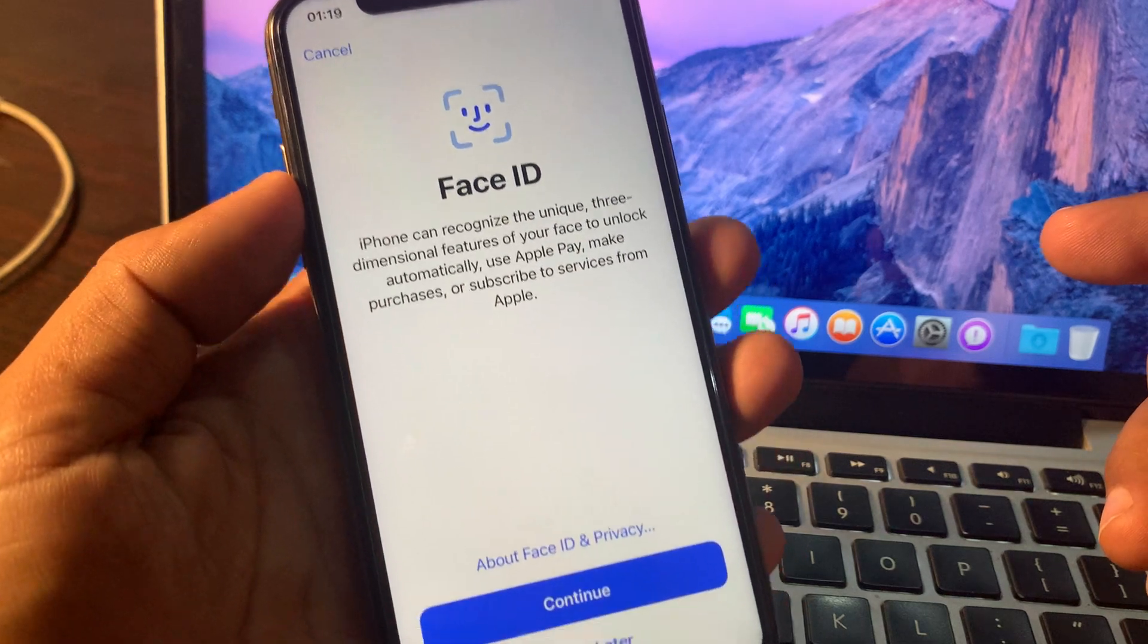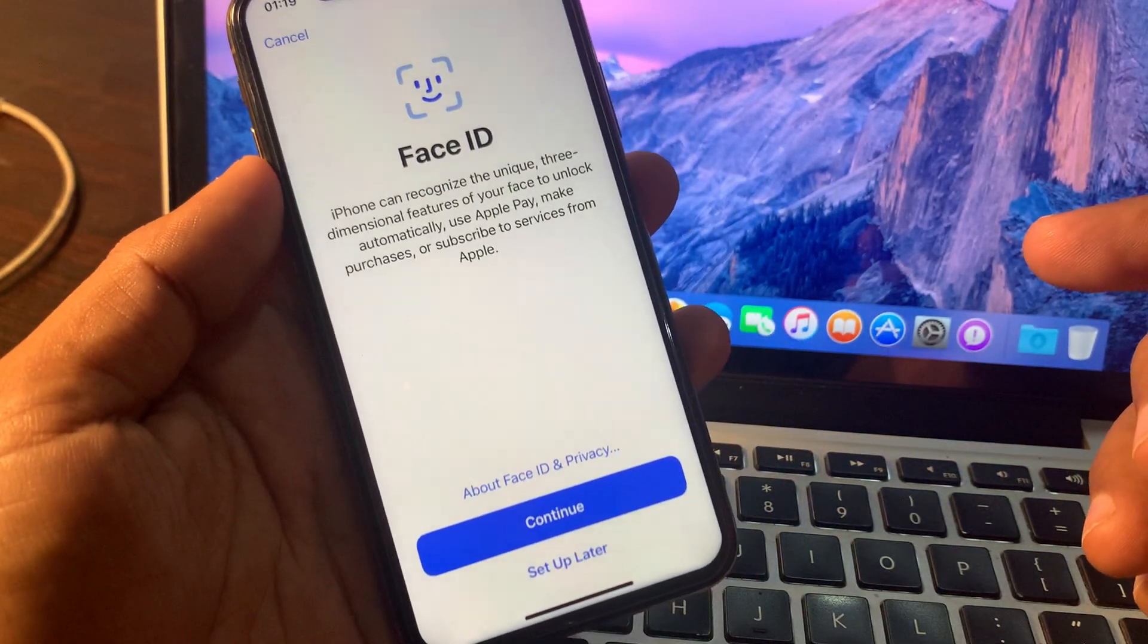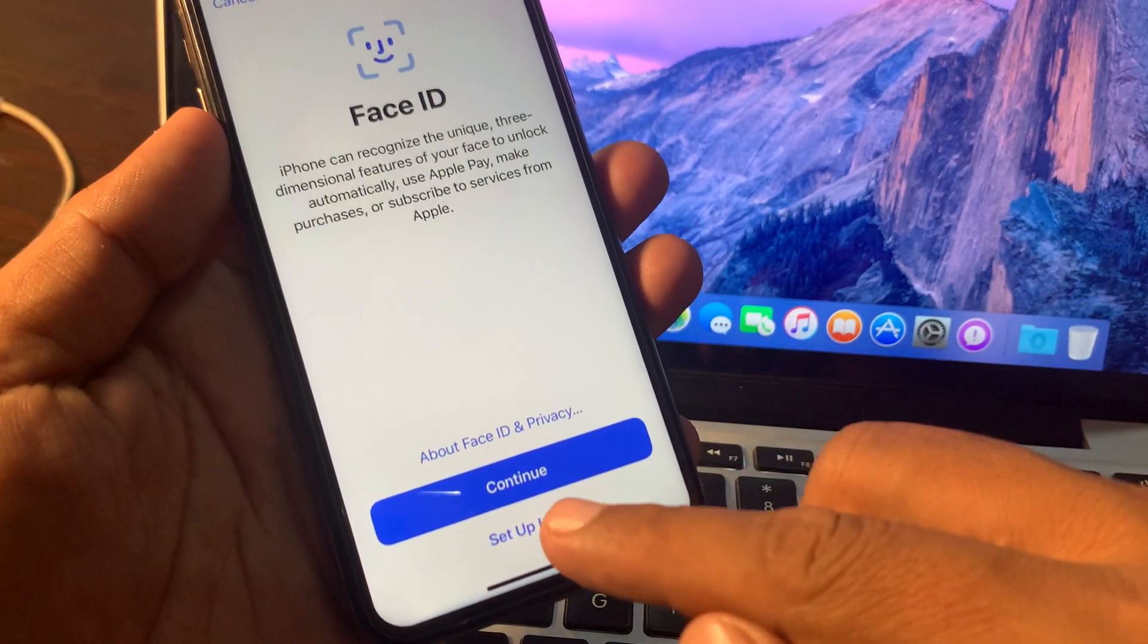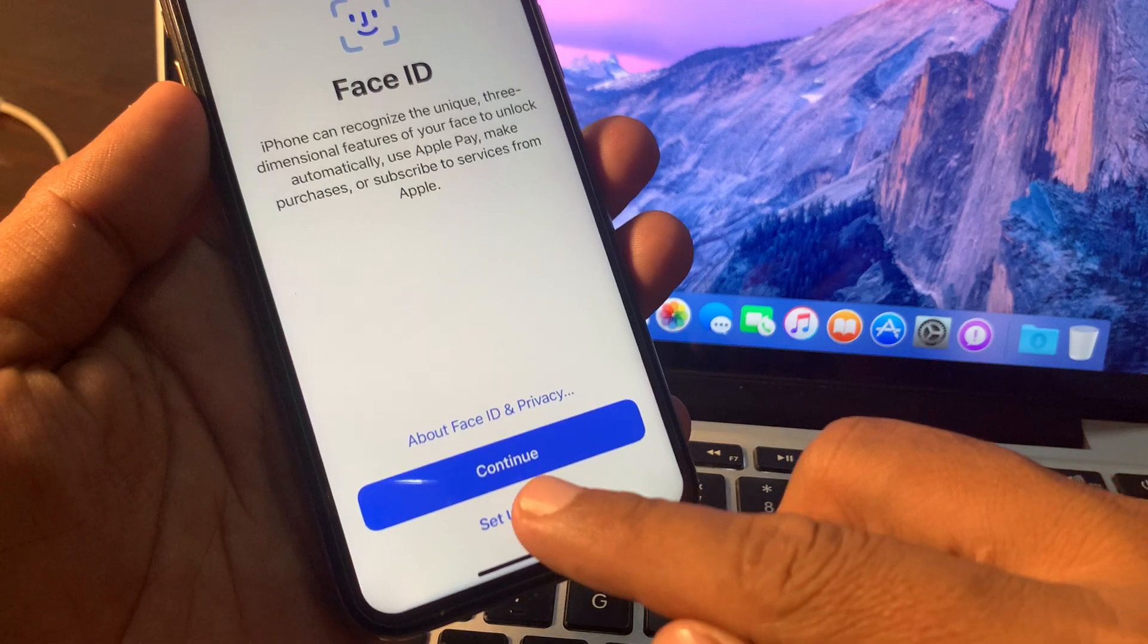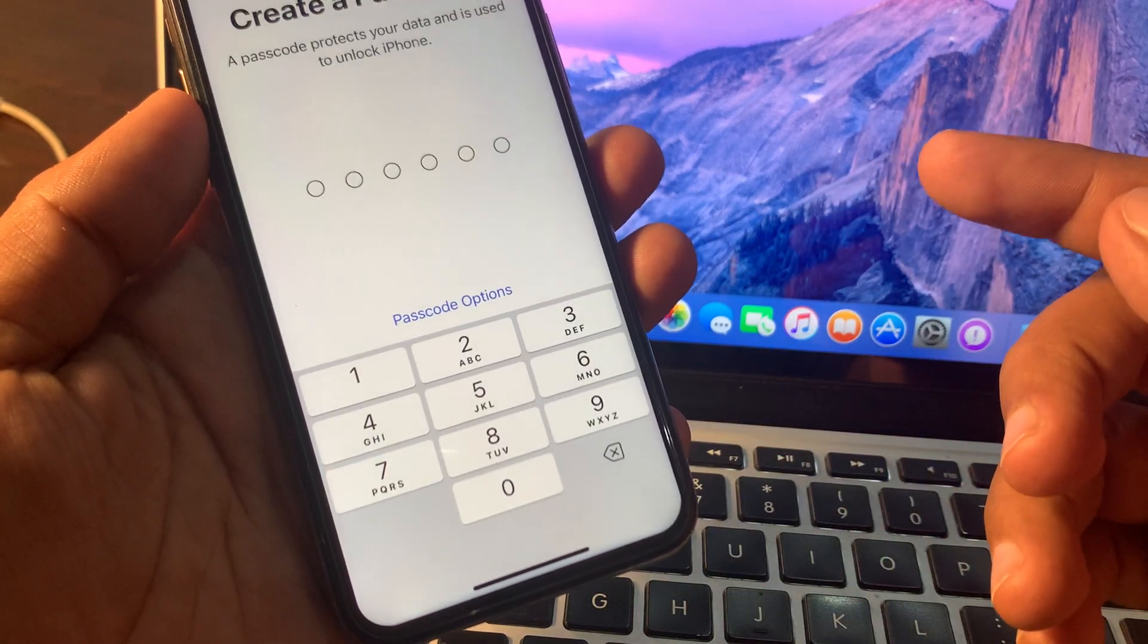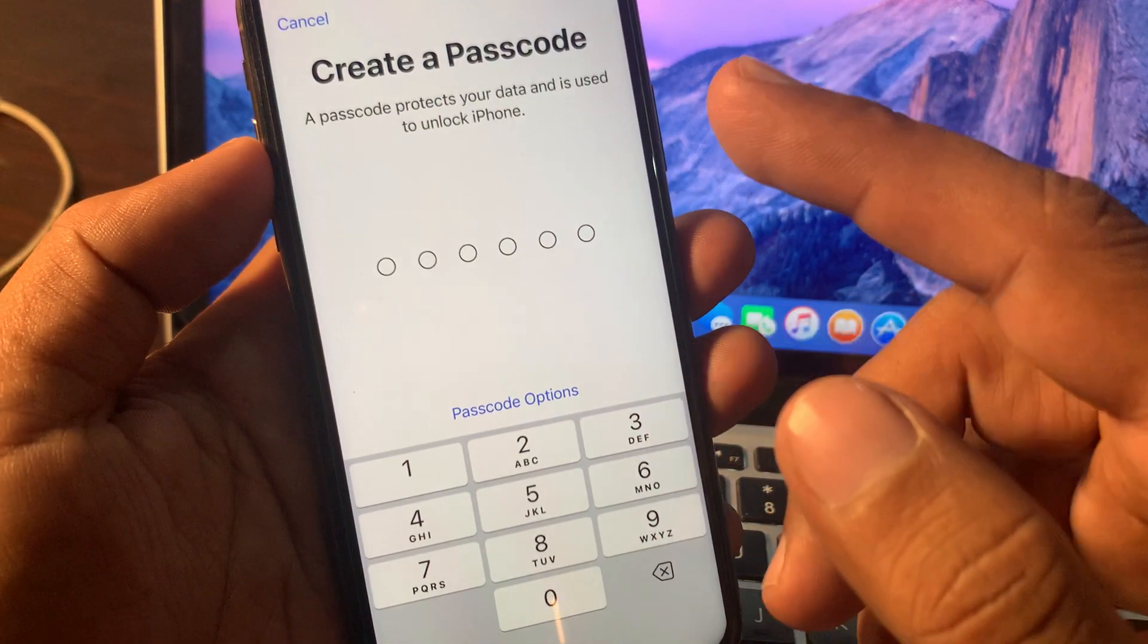As you can see it's asking for the Face ID. Now tap on setup later. So now it's asking for create passcode.